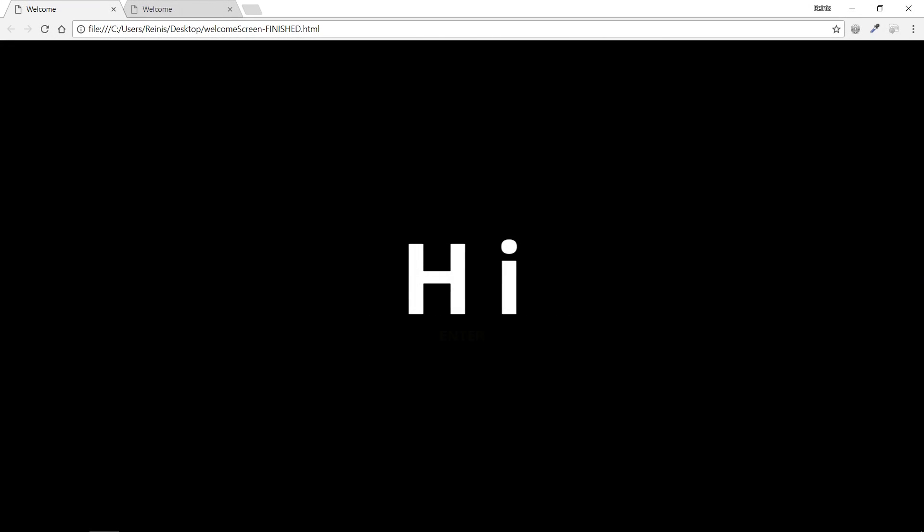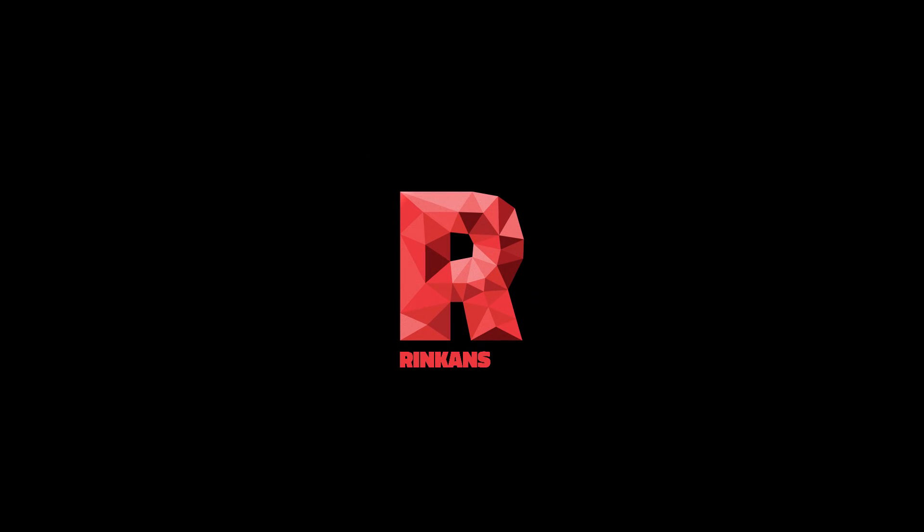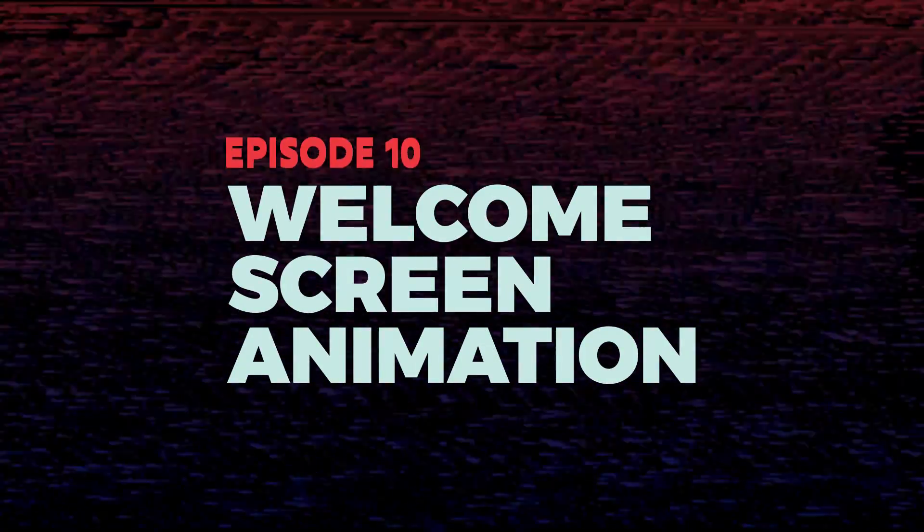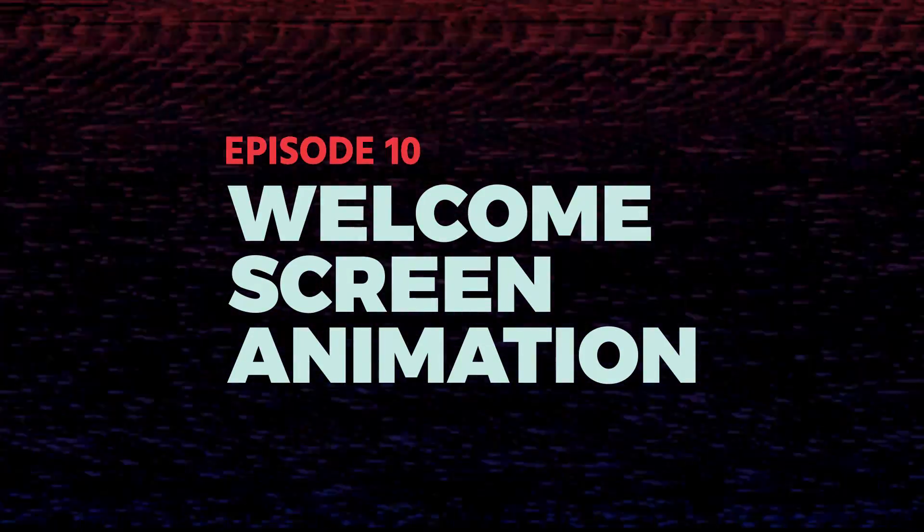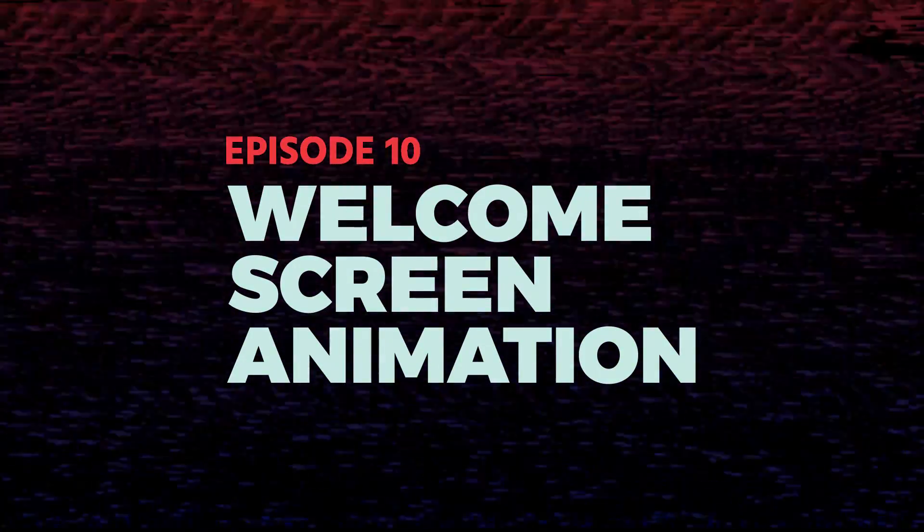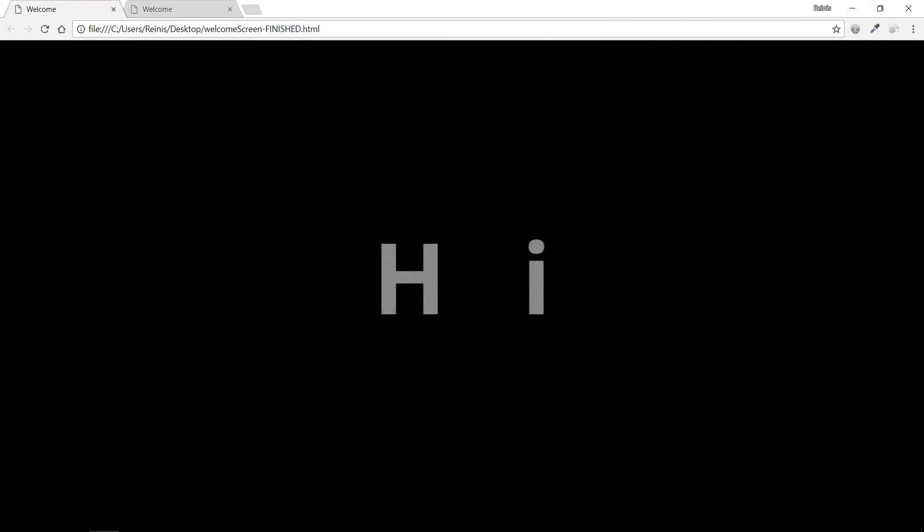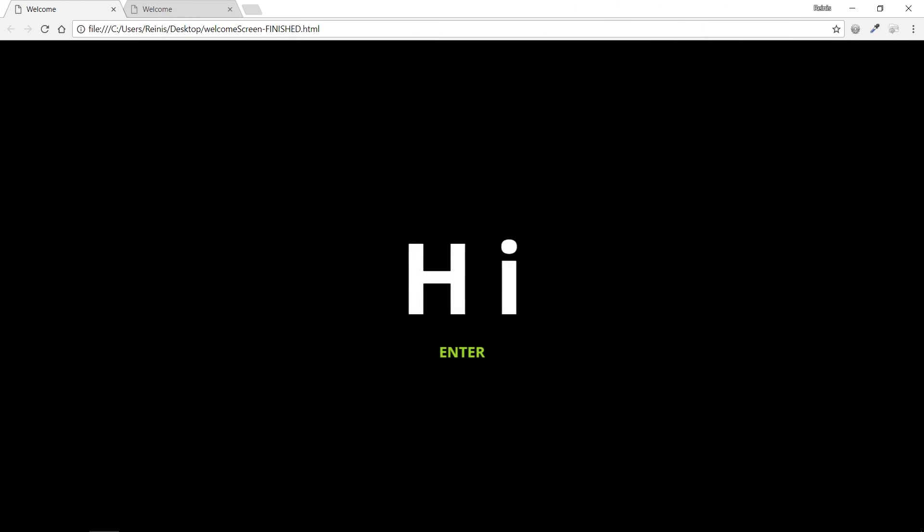Hi it's Rinkant and this is welcome screen text animation. Hello guys and what is going on. In this episode you are going to learn how to make welcome screen text animation.